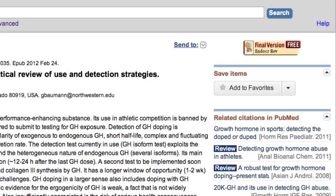Even if a citation is not marked as free, you may want to open the citation's abstract display and click the publisher's icon, since your institution may have a subscription to the journal. If an article is not free, publishers or related organizations may provide access to articles for a fee, or it might even be free after registering as a guest.